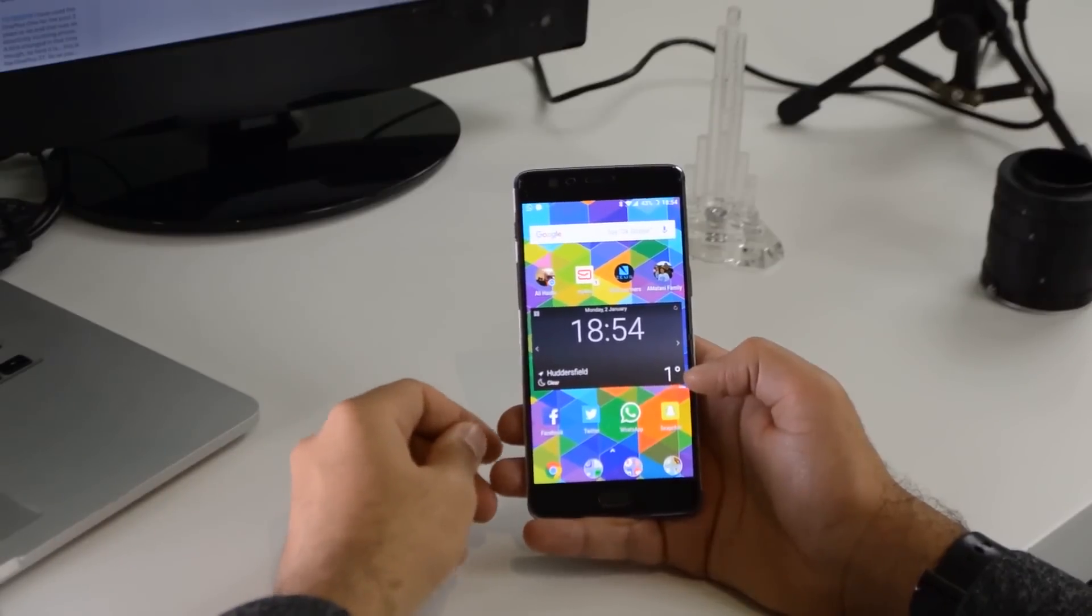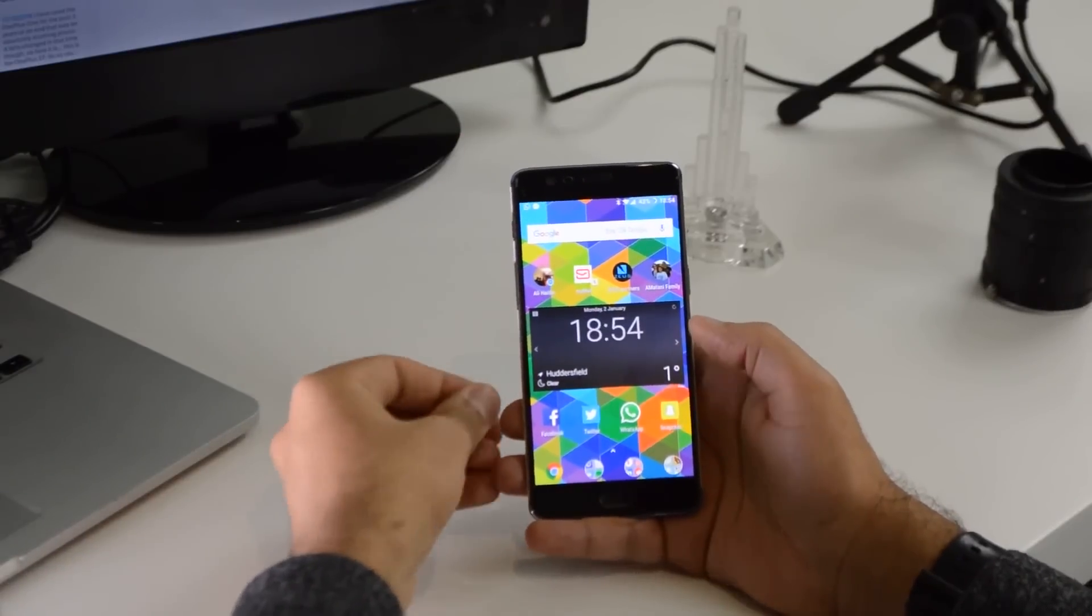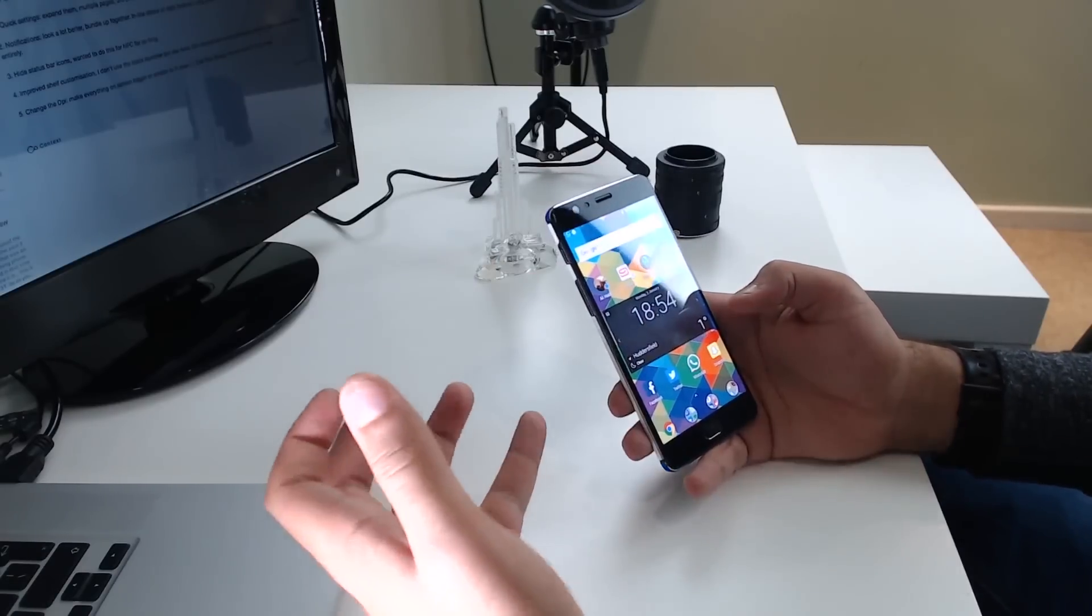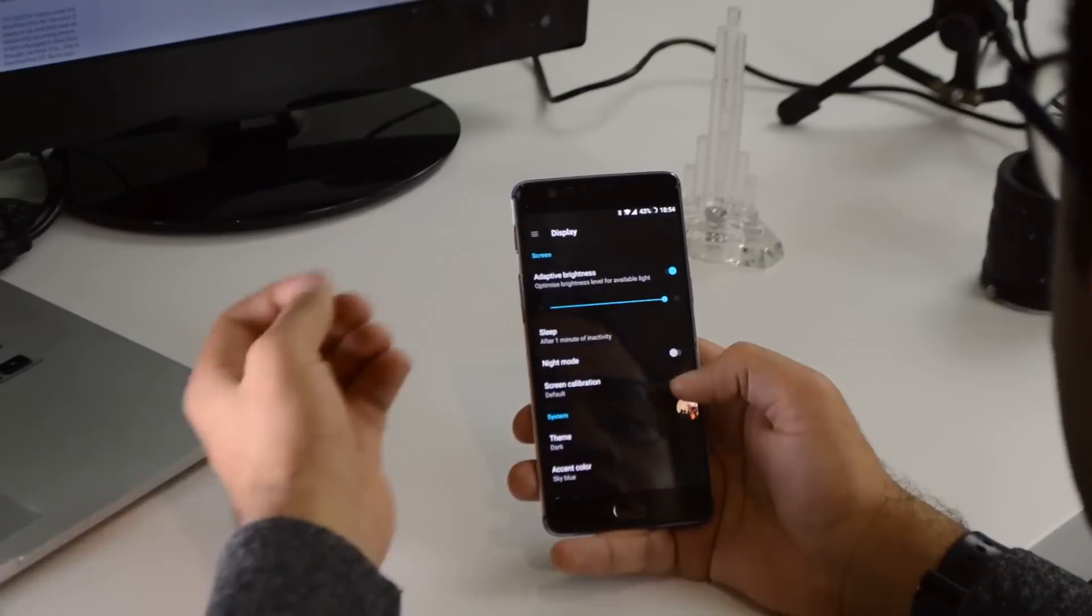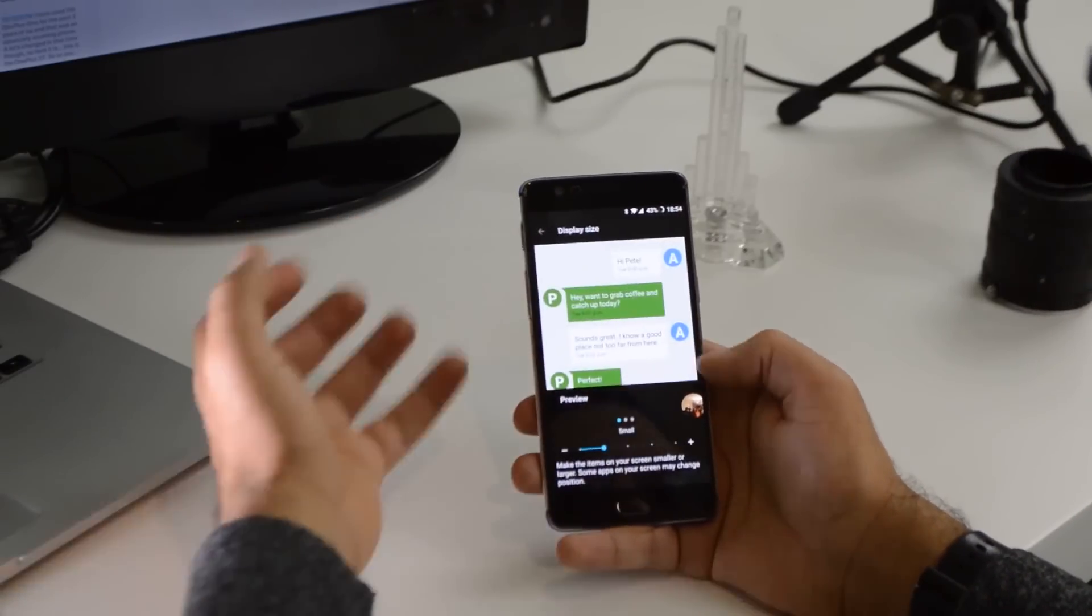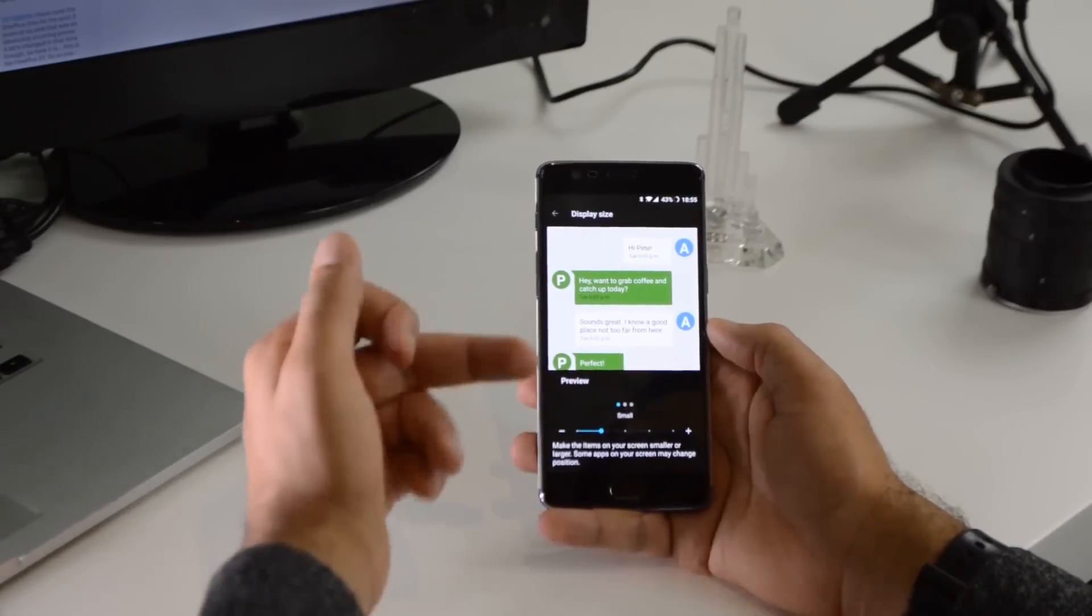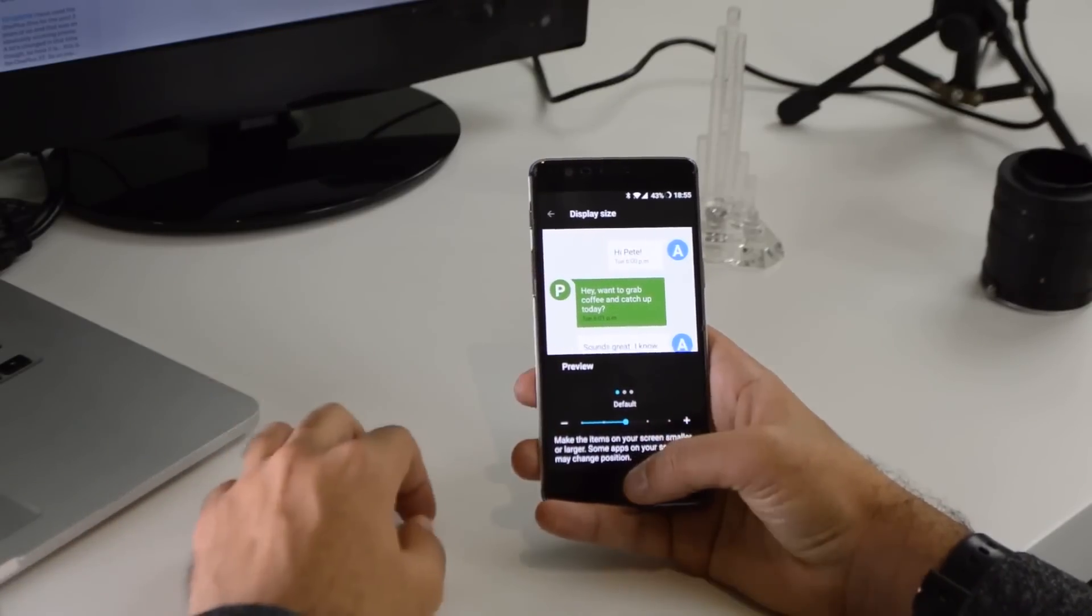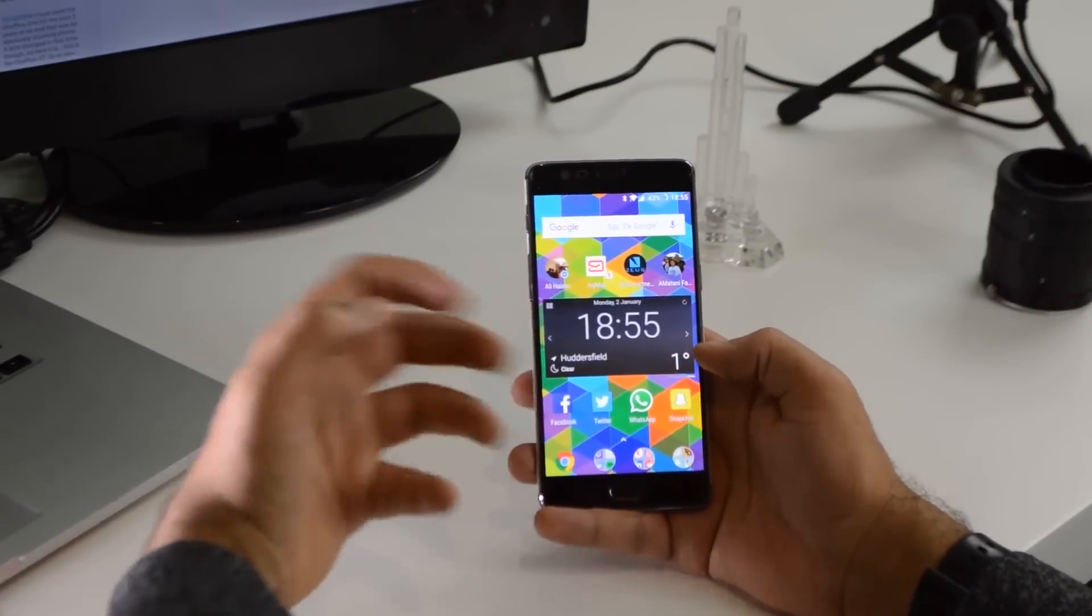And moving back to Nova launcher, number five is actually that you can change the DPI and that's basically dots per inch. It basically makes things on the screen look bigger or smaller, which I'll show you what it means. So if I go to display and I go down to display size, this is basically where you can change the DPI. So as you can see, I've got it set small now. By default, it's on normal or default. And as you can see, everything just looks a lot bigger.